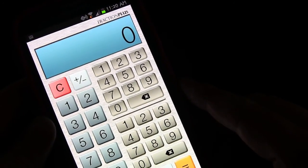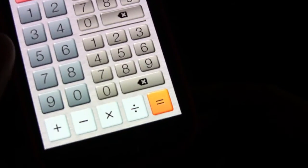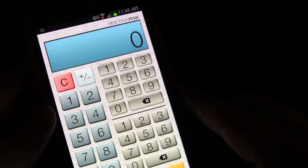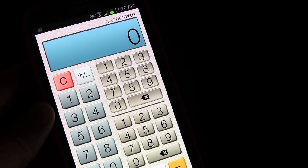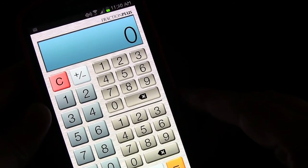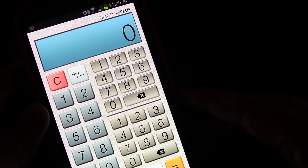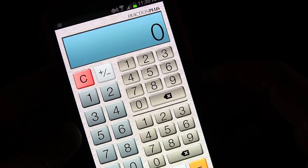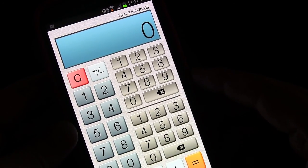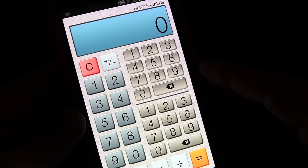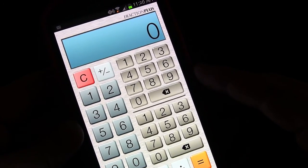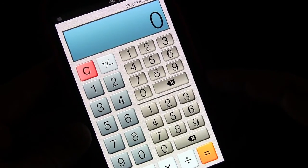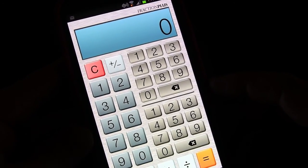That's pretty much all there is to it. It's fairly simple — you have your plus, minus, times, divided, equals, and your clear button. The only thing you don't have is a memory button, which would be kind of cool to add in the future. But it's not meant to be a full-functioning calculator — there are plenty of those. It's just a very simple calculator that allows you to do fractions.